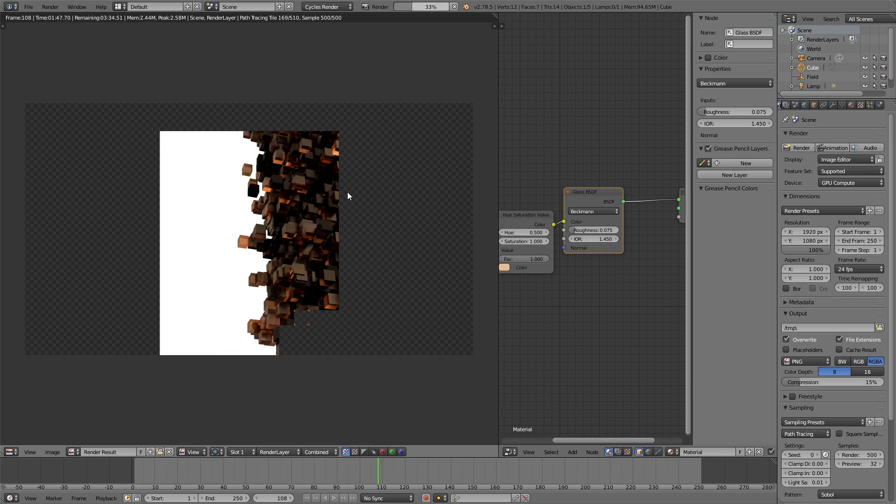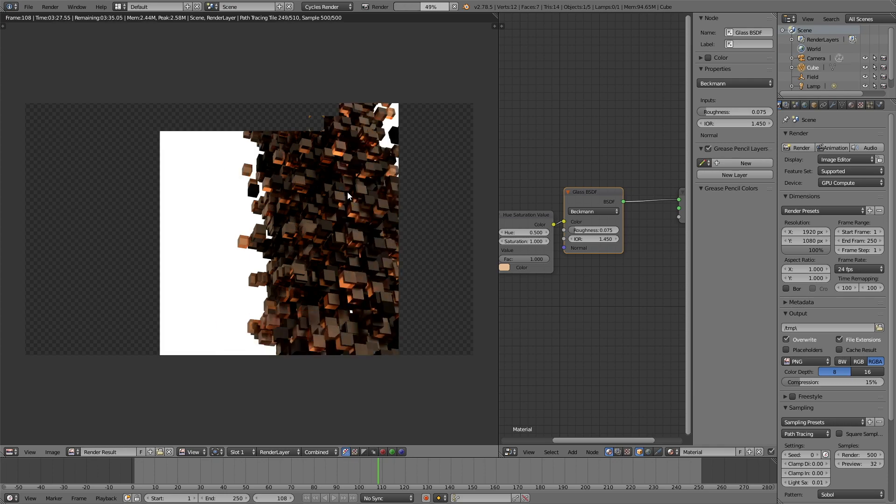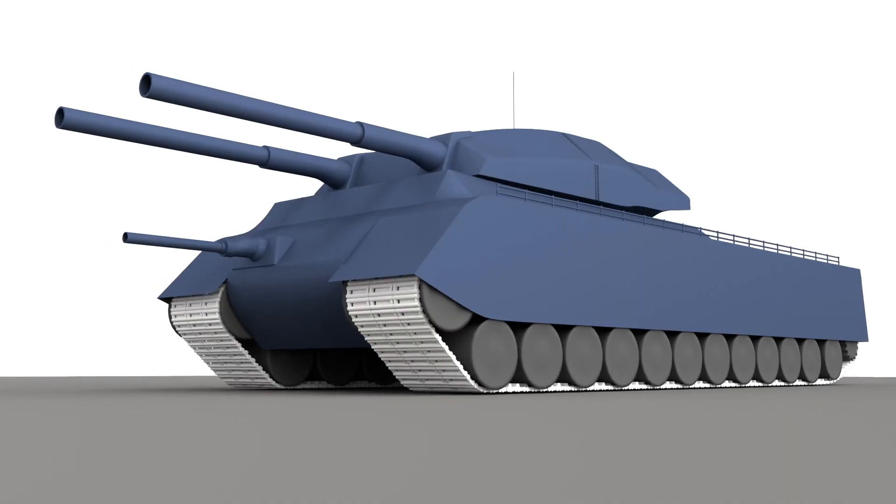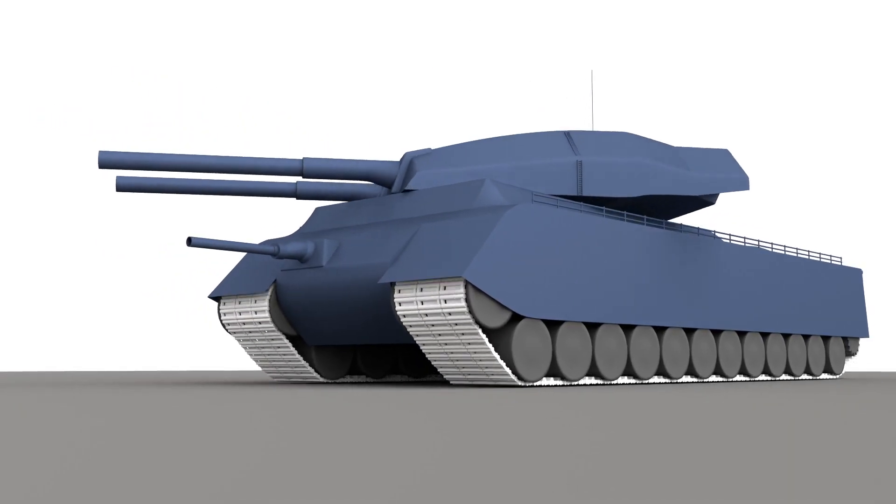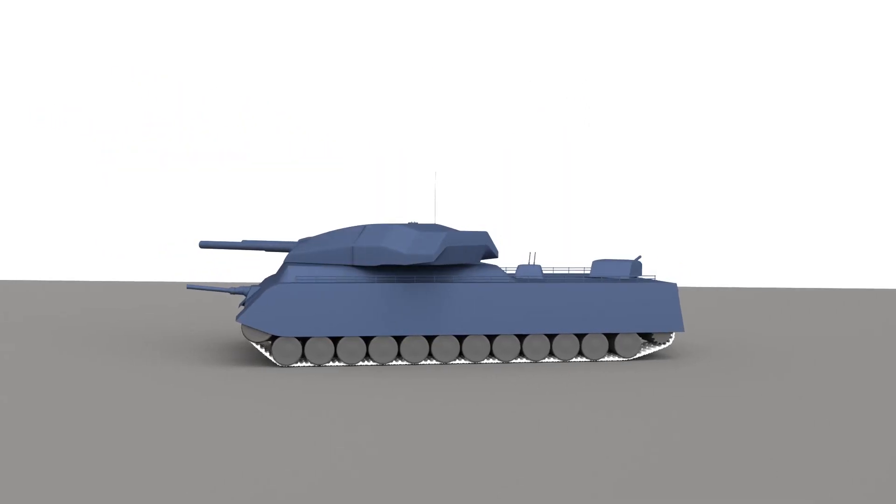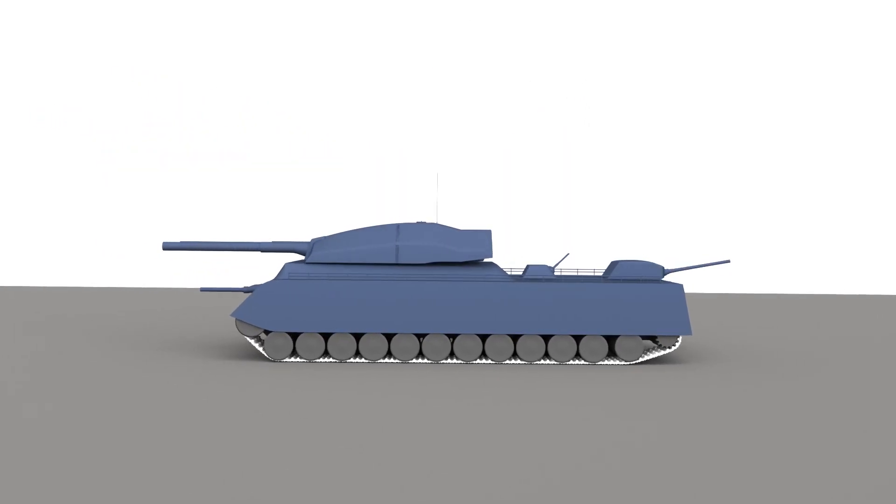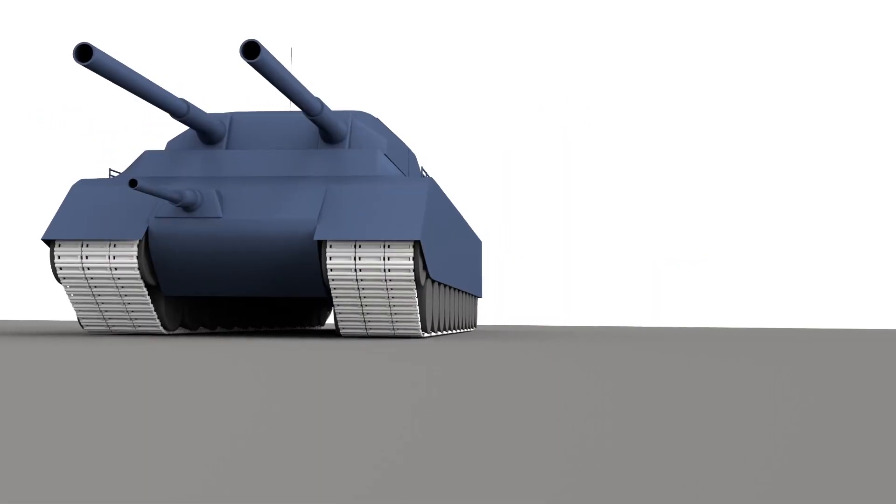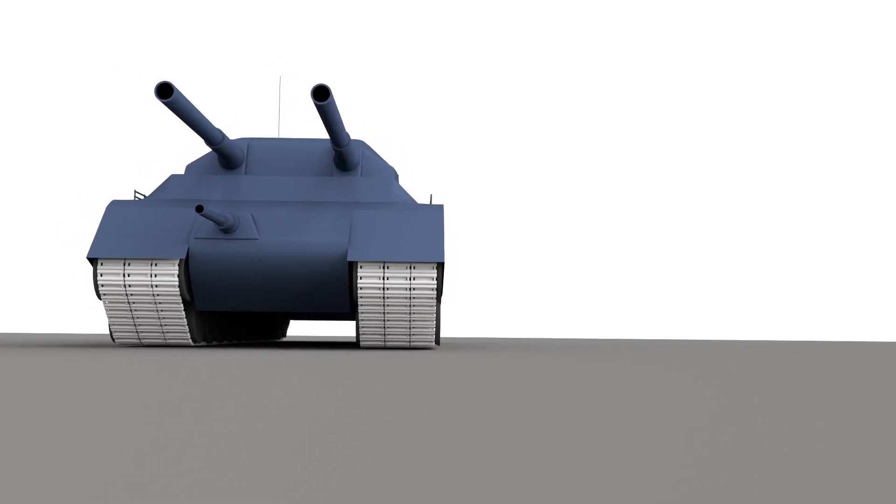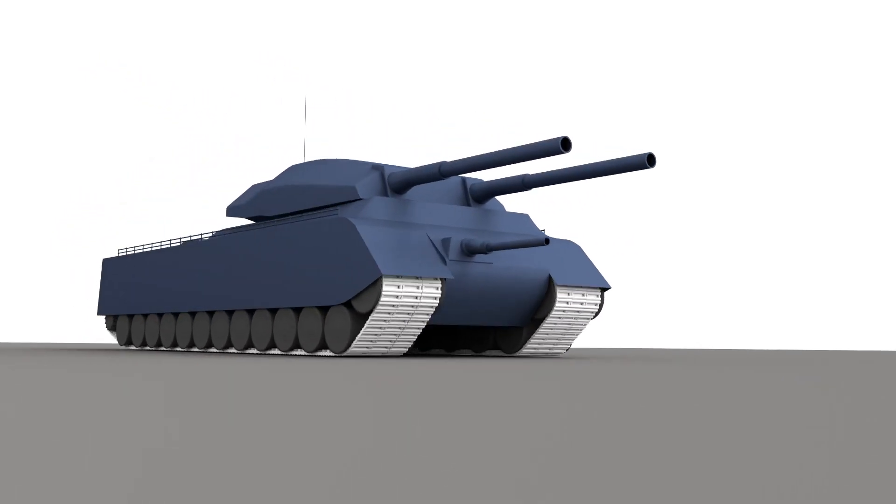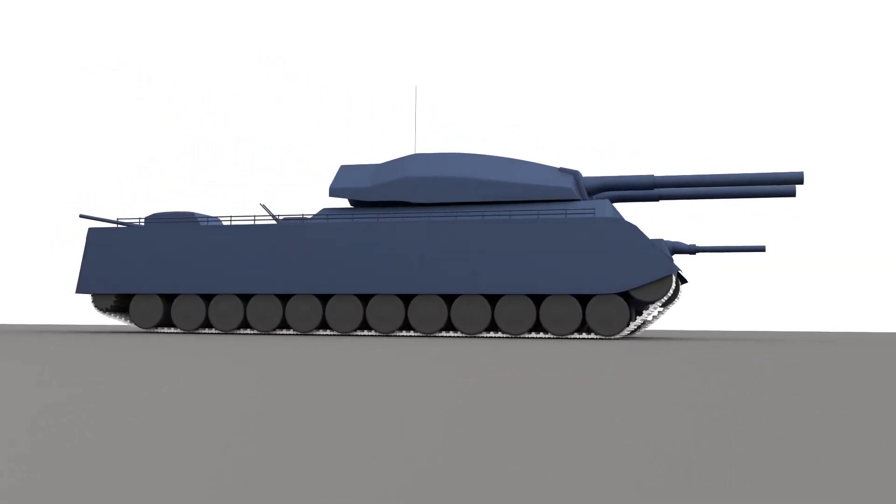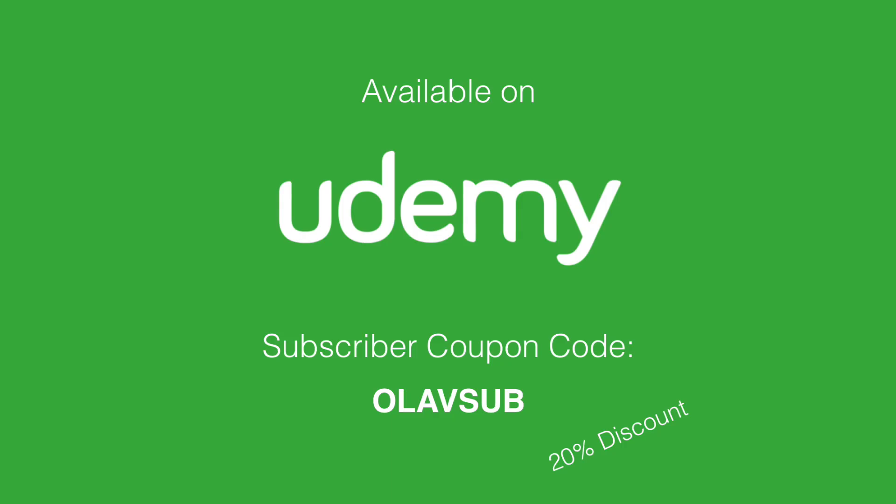And that's it for this tutorial. If you have any questions just leave them in the comments. And I hope you liked it. If you want to take your blender skills to the next level, you can also get the great tank course made by me, which is available at udemy.com. So thanks for watching and subscribe.